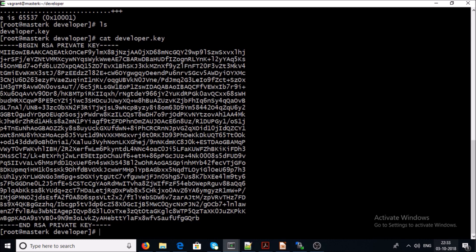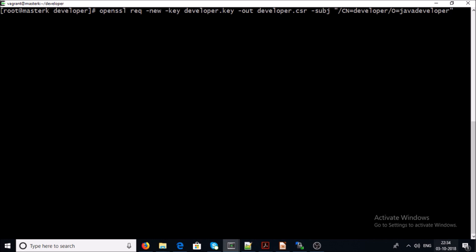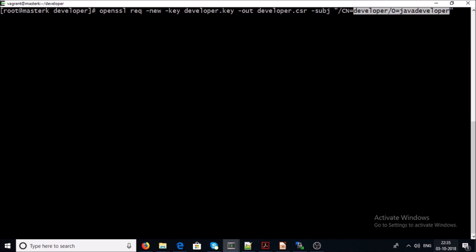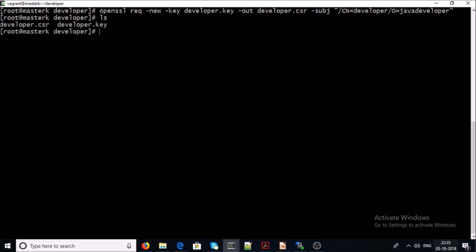The next step is to create a CSR for the developer user account. I am using OpenSSL to generate a CSR based on developer.key. Please make sure that your CN (Common Name) is equal to your user account name. I am creating a user account called 'developer', so the Common Name should be 'developer', and the Organization can be anything — I set it to 'java-developers'. The CSR has been generated for the developer user.